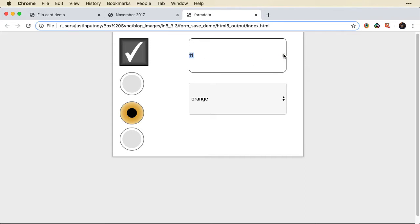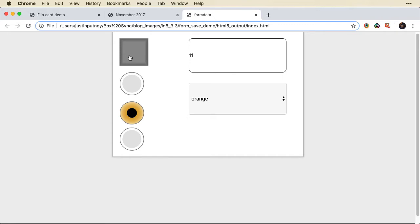And when I hit refresh, that is still there. If I change the value of the checkbox and refresh, it's still there. Change this value, refresh, it's still there.